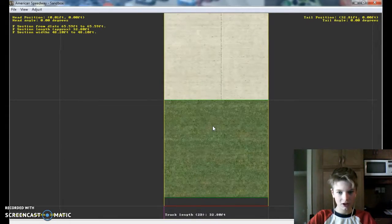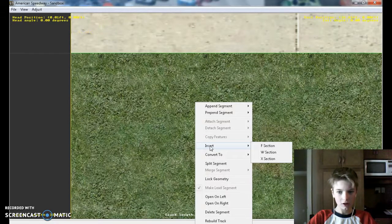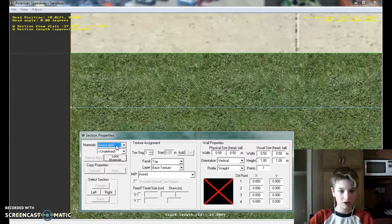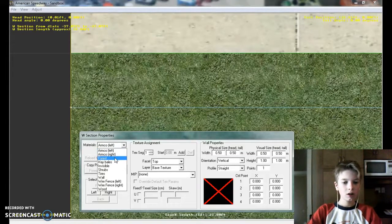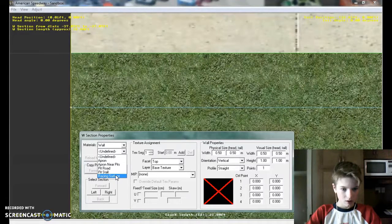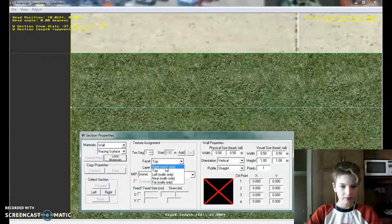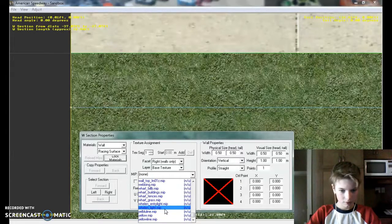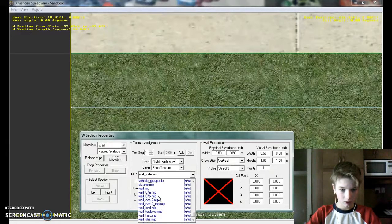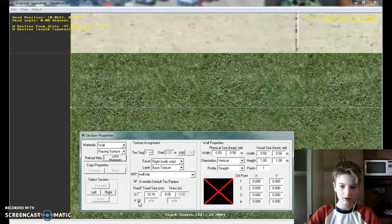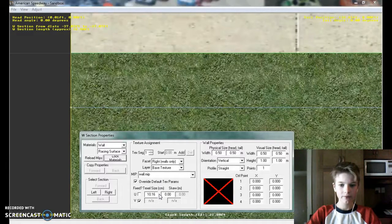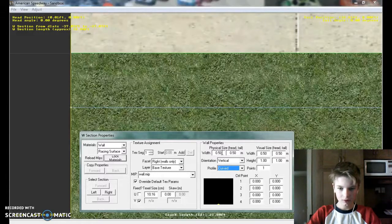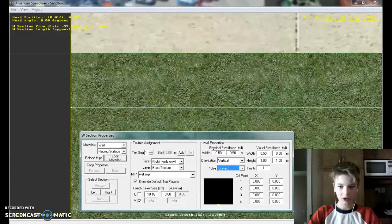So you're going to want to right click here, insert W section. Now go W section properties. Wall bracing surface, I think. Now the right walls, scroll all the way down. Here. I'll do wall dot mip. Now you can leave these. You're going to want to go vertical and curved.